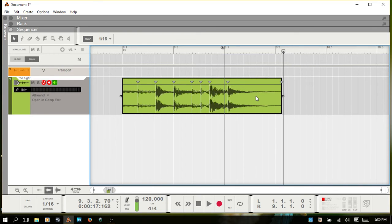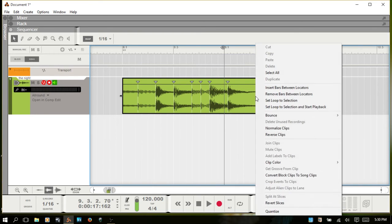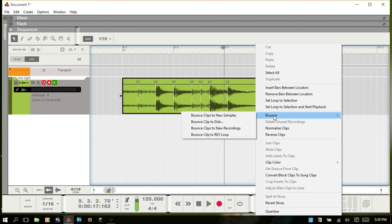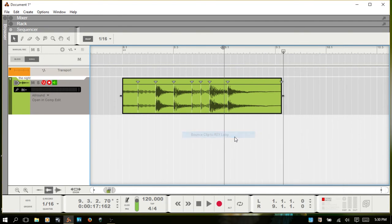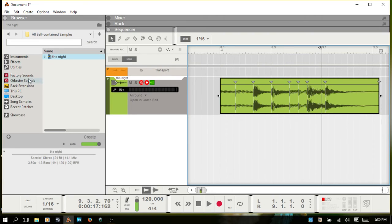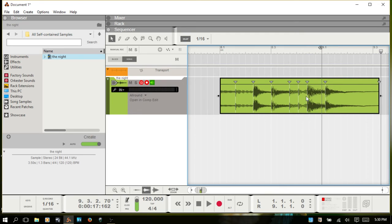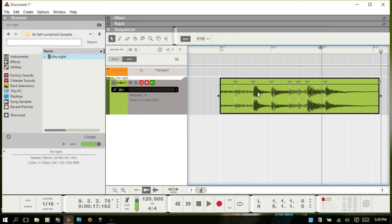So now, all you have to do is right-click, go to choose bounce, bounce clip to a REX loop. Reason will bring up the browser and show you that just that quickly we now have this audio that we've cut out the section that we want to use and we've got the slices. Now it's a REX file.